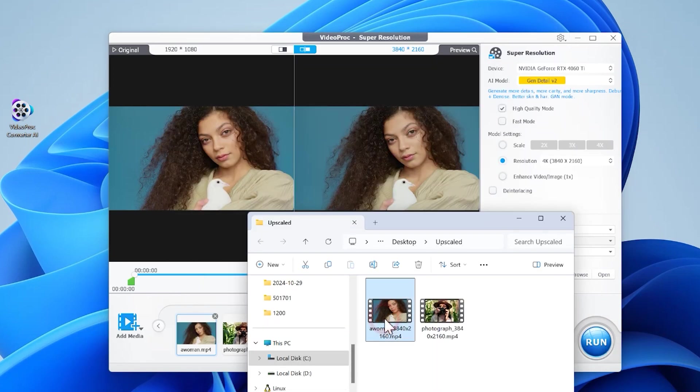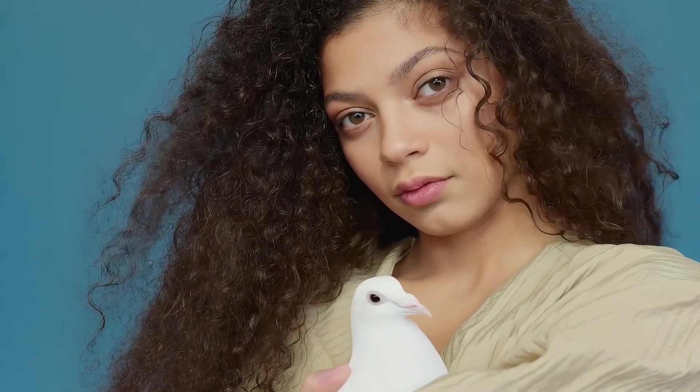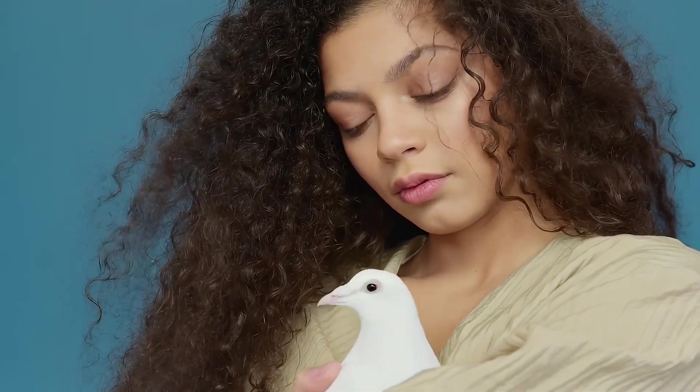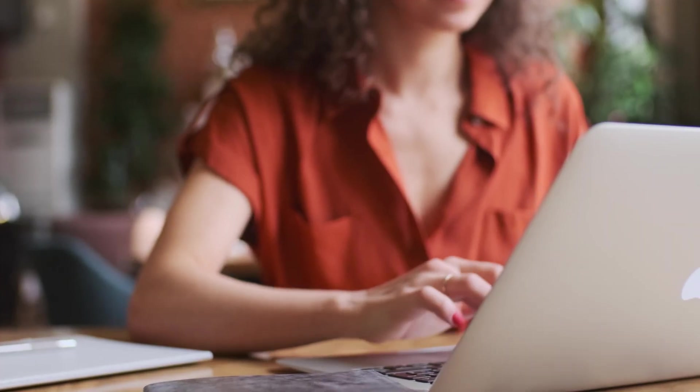Let's check the outcome. The upscaled 4K file looks crystal clear and has awesome details. All right, this is all for today's video.